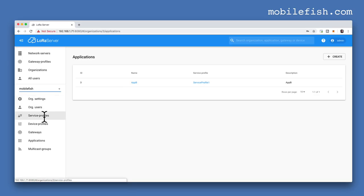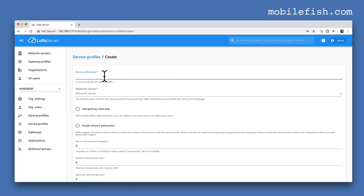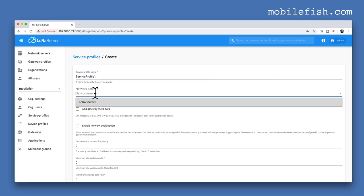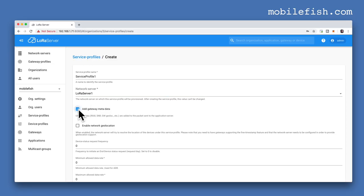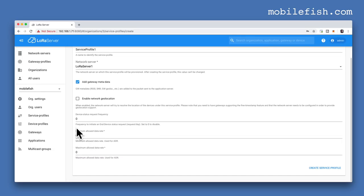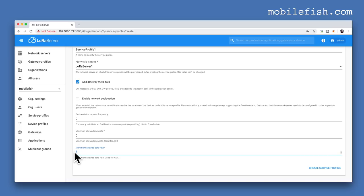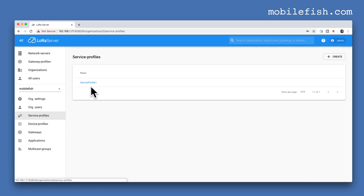Select Service Profiles and press the Create button. Enter a service profile name. Select the network server you just created. Check the box Add Gateway Metadata. The minimum allowed data rate is set to 0 and the maximum allowed data rate is set to 5 — these two values apply for the European Union. Press the button Create Service Profile. When you have done this, you will see this.